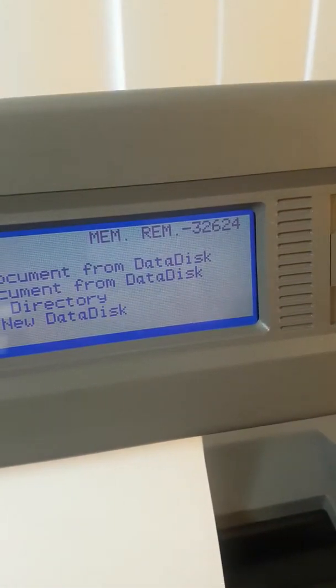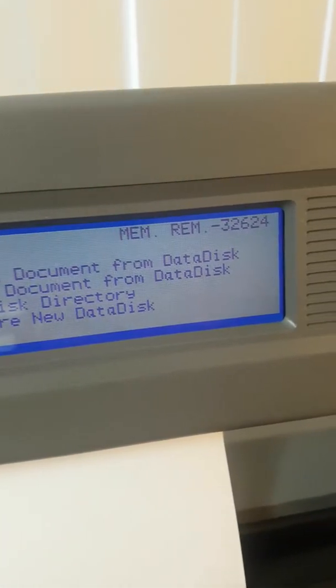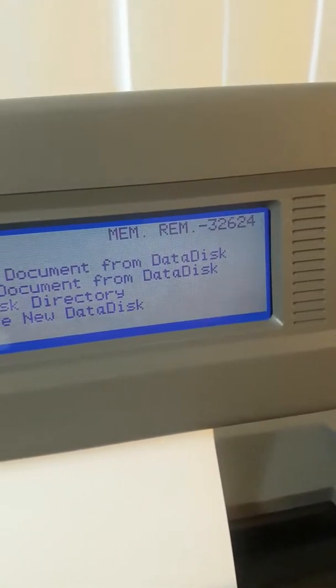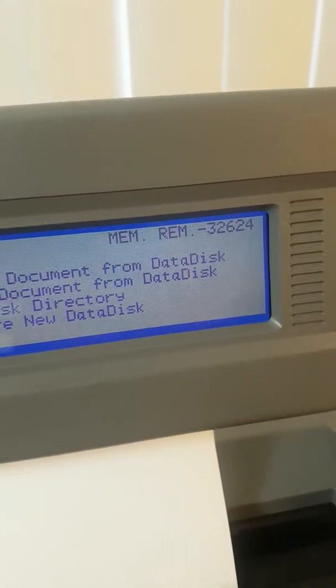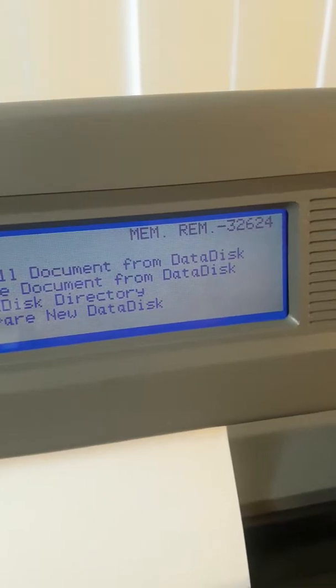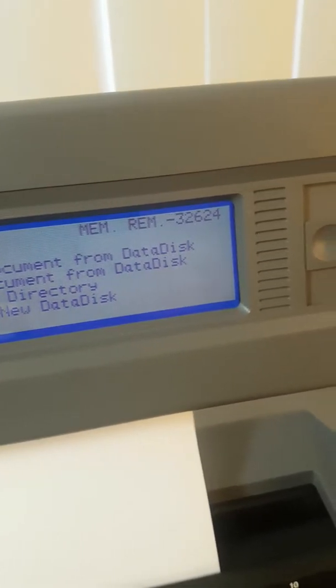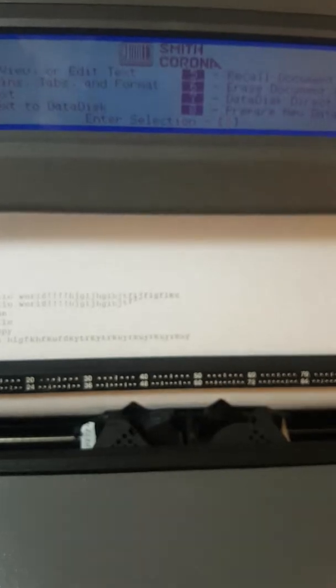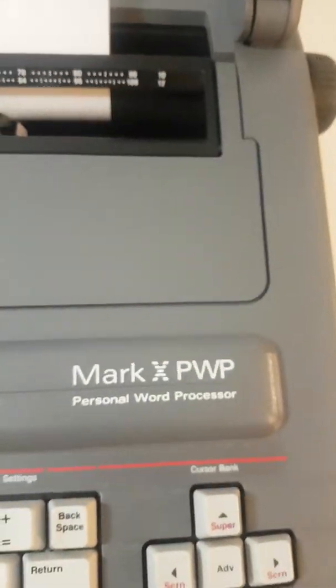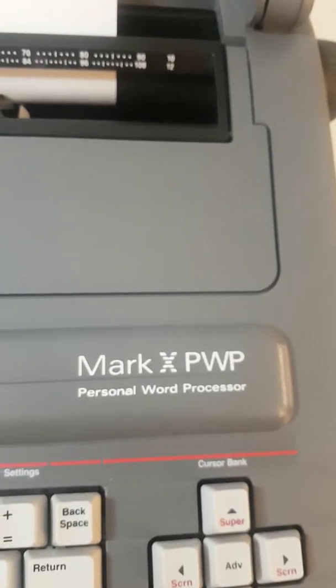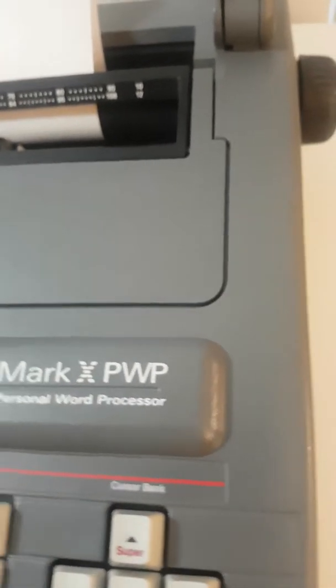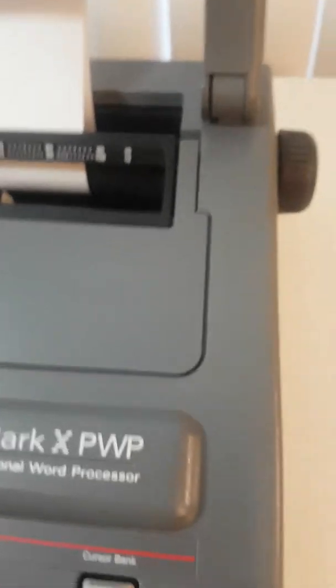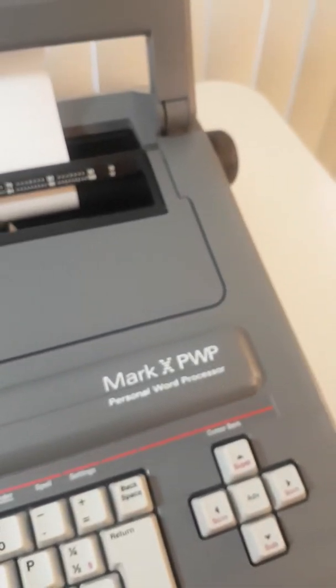With the saved data of 3,200 and some characters that you can put in. So this is the Smith Corona Mark X PWP. It's pretty rare because I've only seen the Smith Corona personal word processor, not a Mark X. And this is going to be up for sale on eBay. So happy bidding.